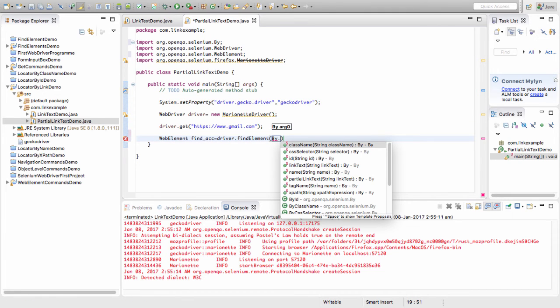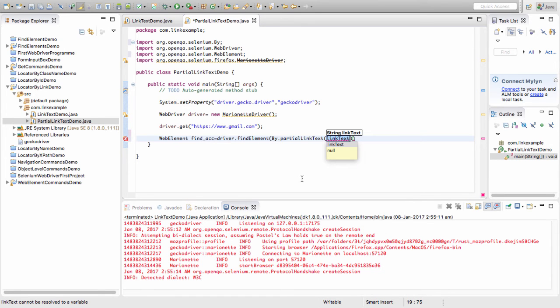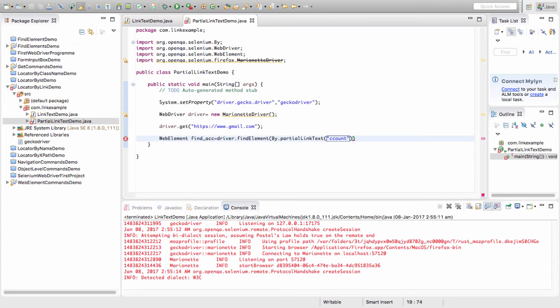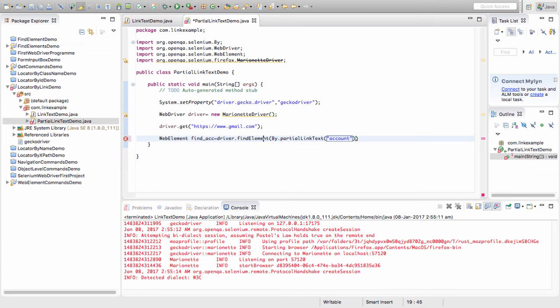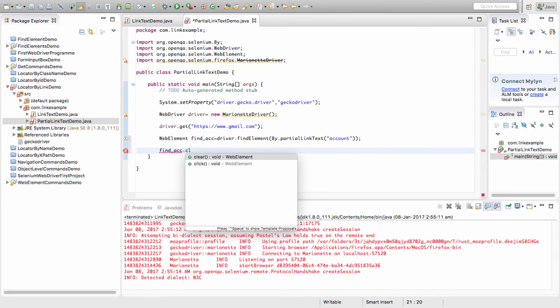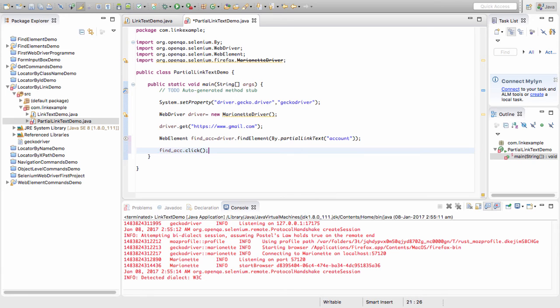If you check properly, these are all the ways in which we can find an element. I'll choose this one - the partial link text. Here I'll pass the link text as "account". I'm not even passing the exact link text. I'm just passing "account". Now it will actually find this element for me and now I'll simply click this particular element.